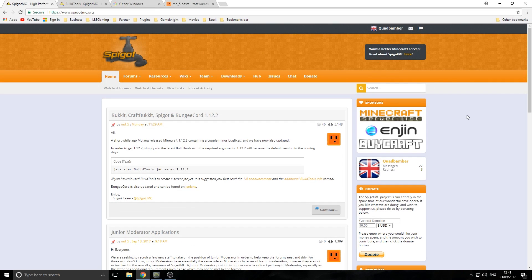Welcome back everyone, my name is Joe and today I'll be showing you how you can create your own Spigot/Bukkit server for Minecraft. Let's get started with the tutorial.